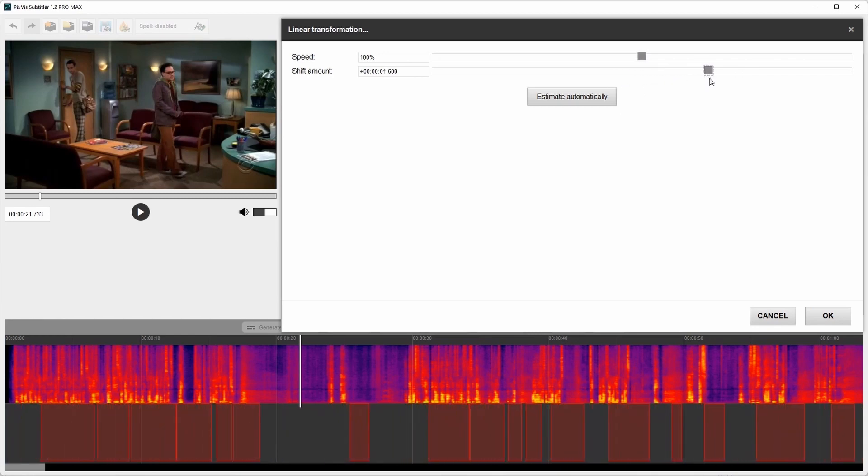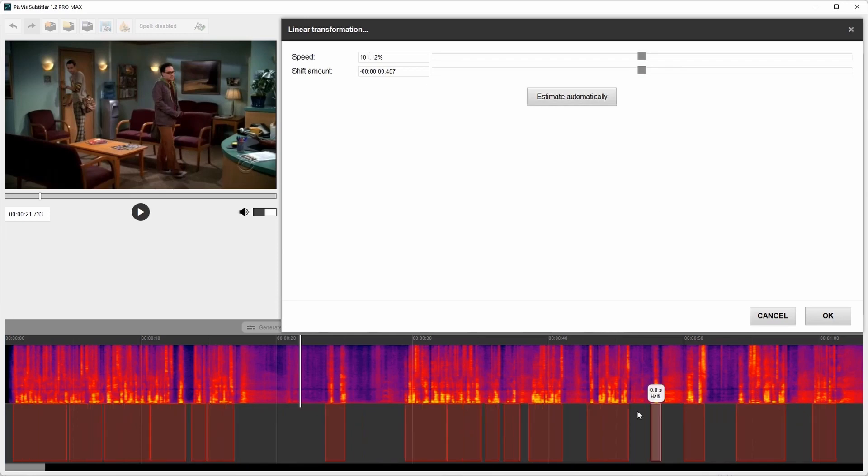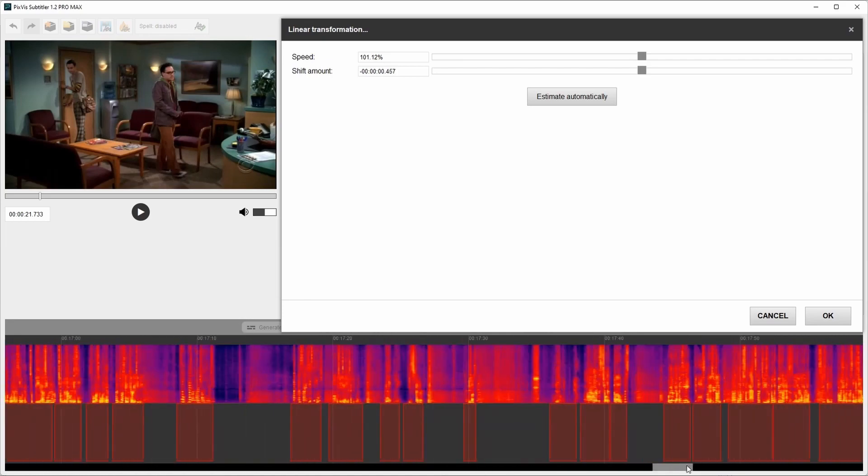If I click estimate automatically, this will estimate speed and shift amount automatically. And I can make some changes if I want.